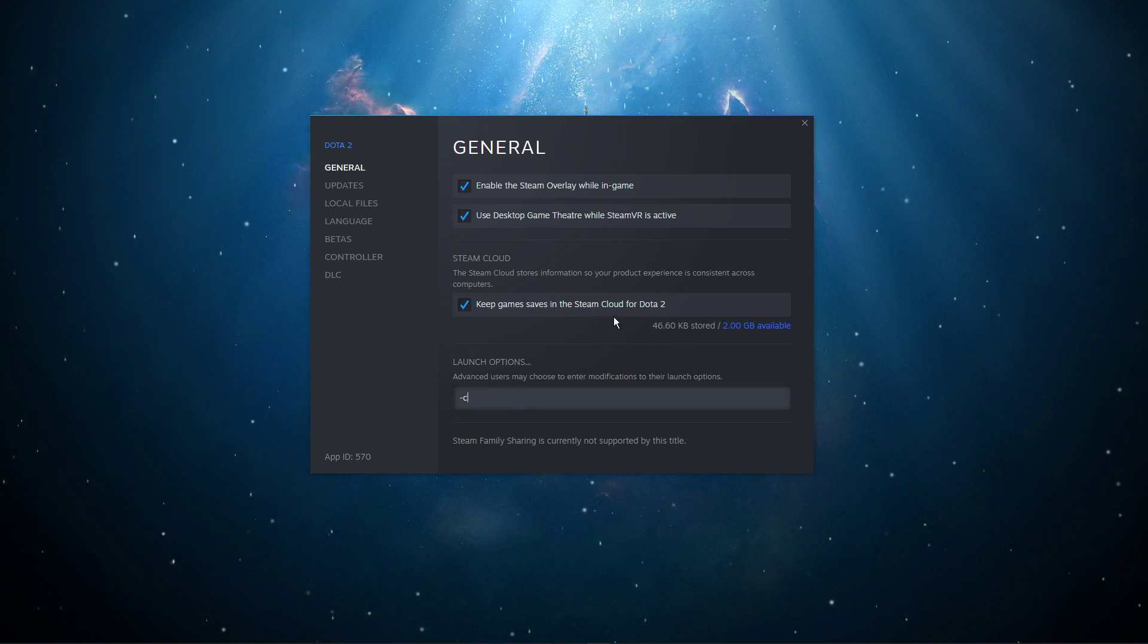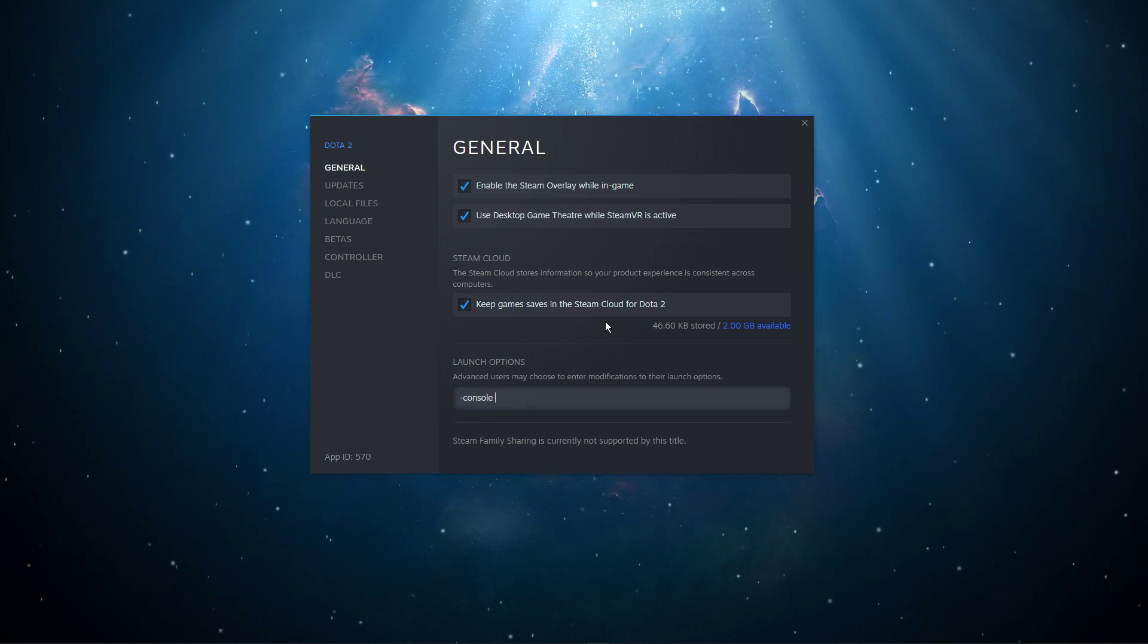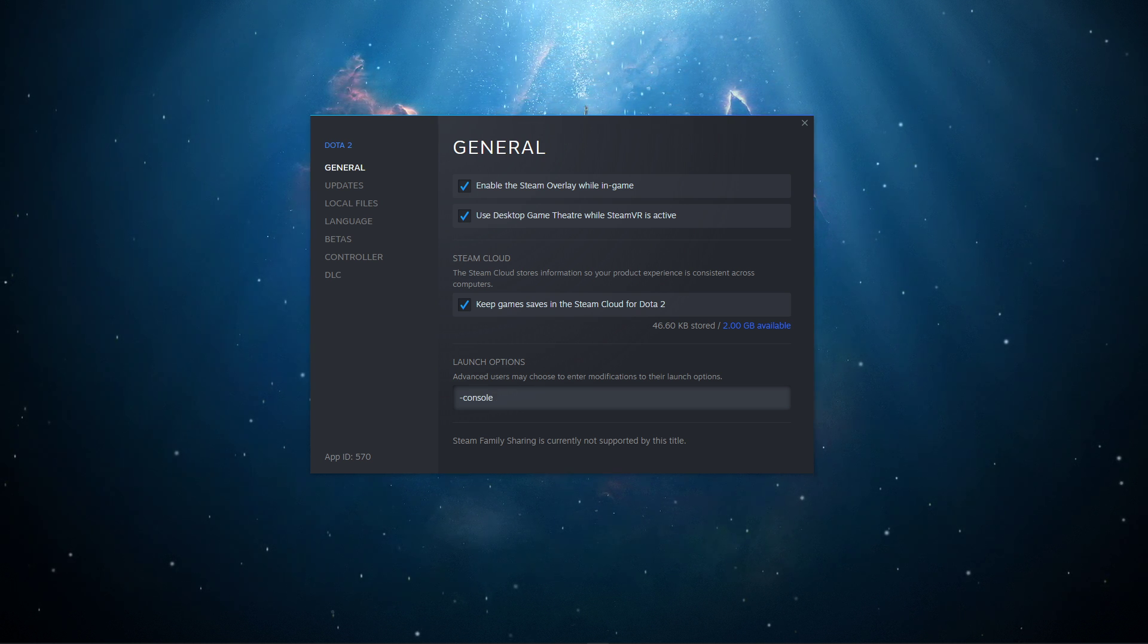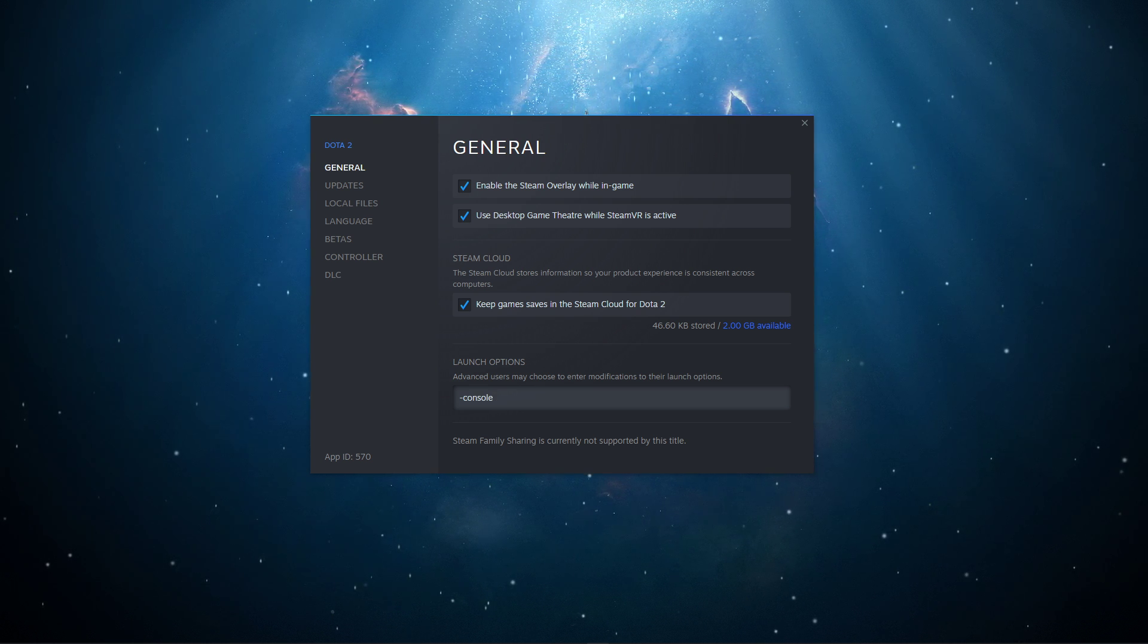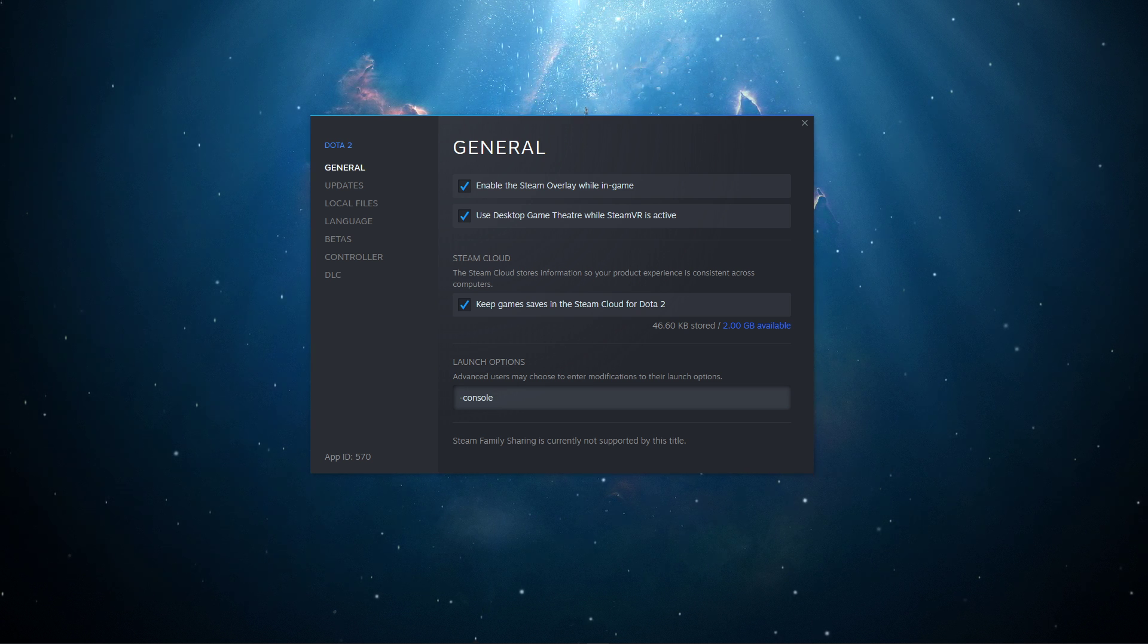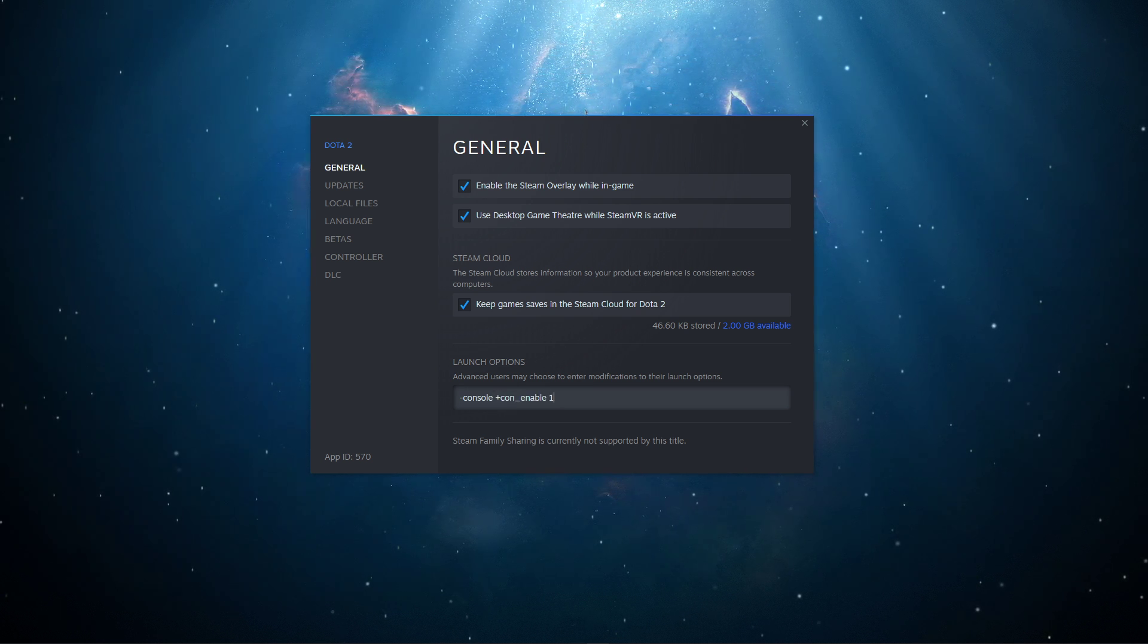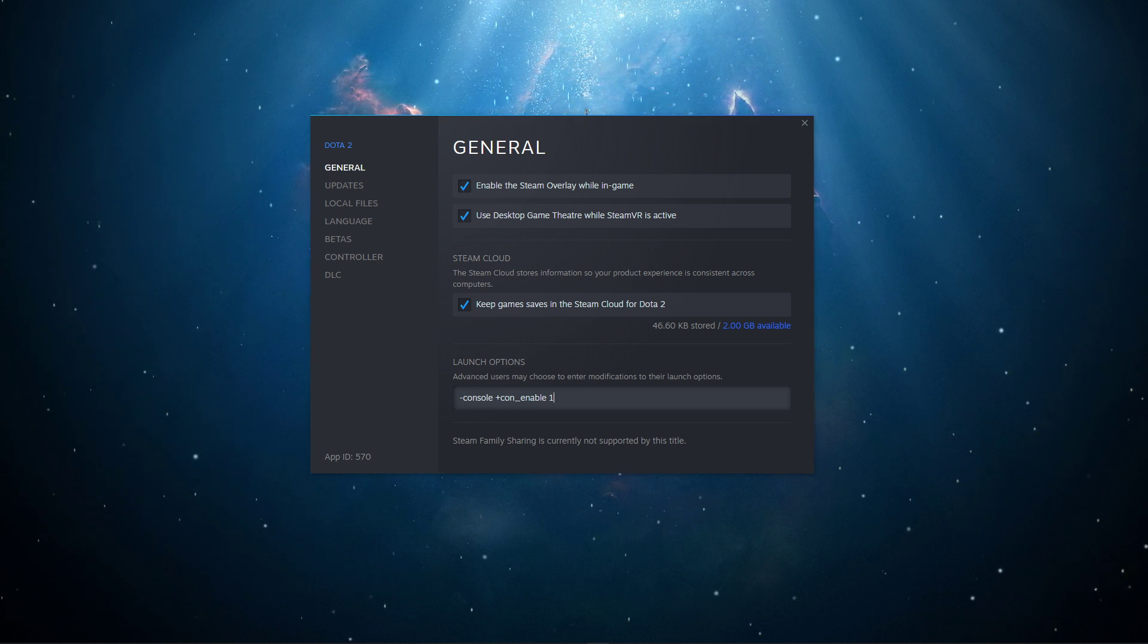-console: This command will open up your developer console every time you launch the game. This can be very useful when using autoexec files to see if your commands were properly executed. In case your console is disabled, use the command con_enable 1. This will enable the console which you can toggle with your hotkey.